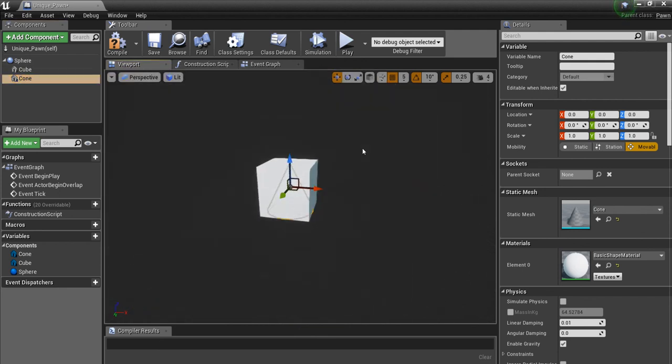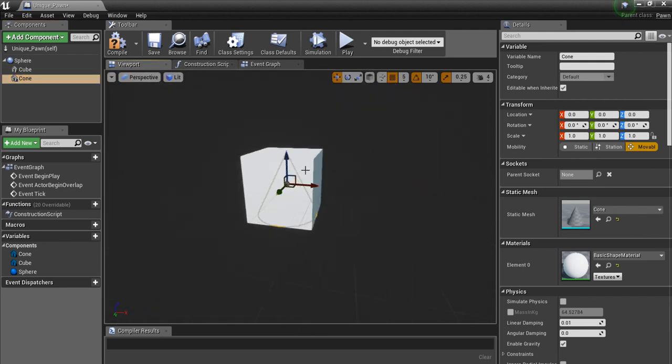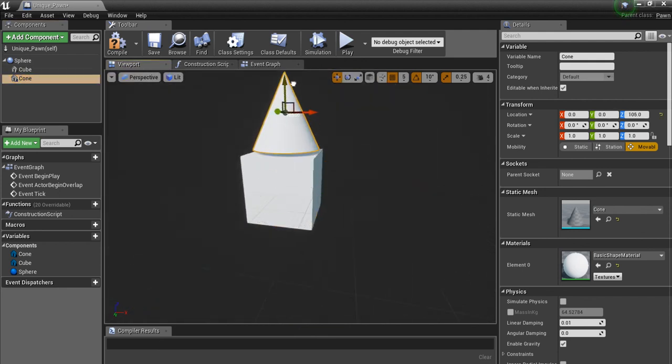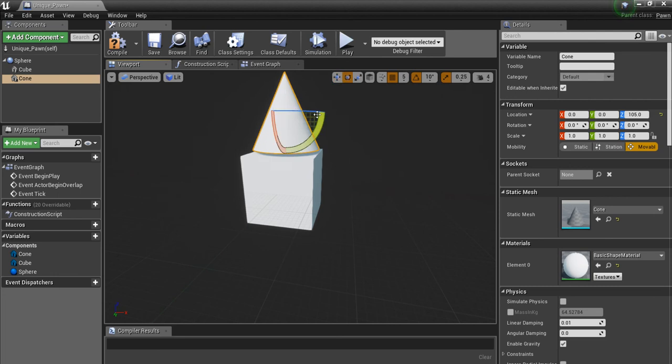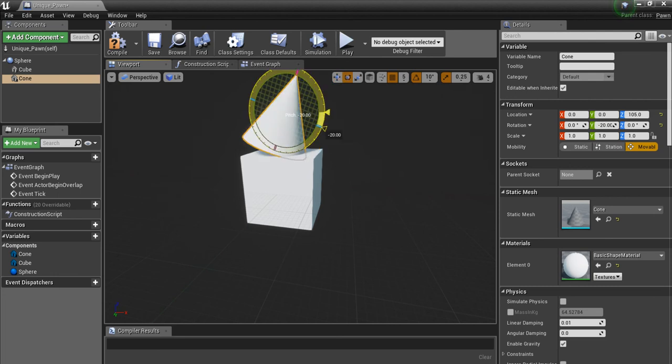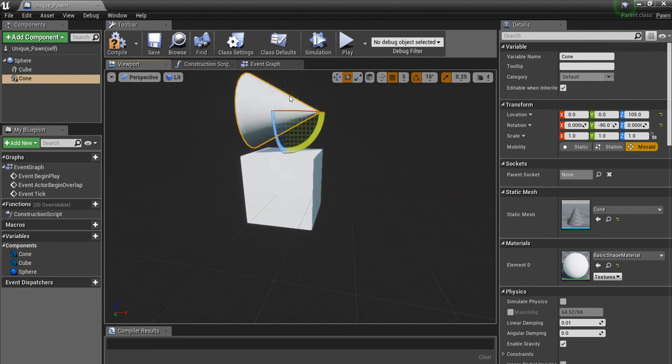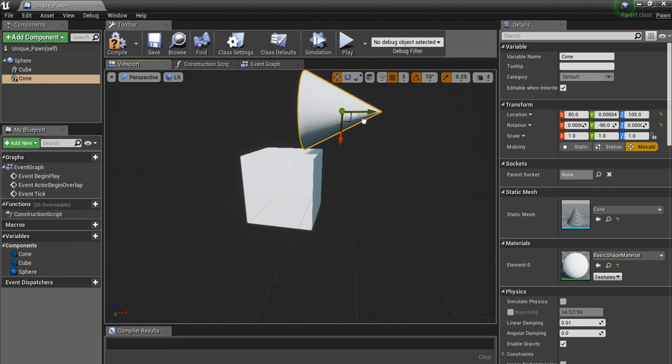Now you've got to be very careful when you're making your characters to see which part of your mesh you're going to actually be using for rotation settings. So for this one, I'm going to move the cone out in front like this. It's going to be his head.